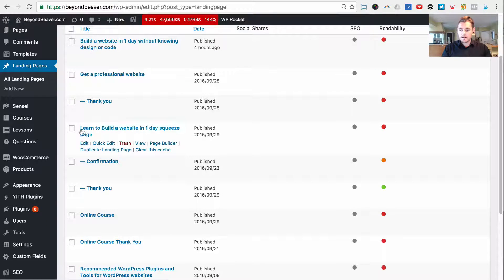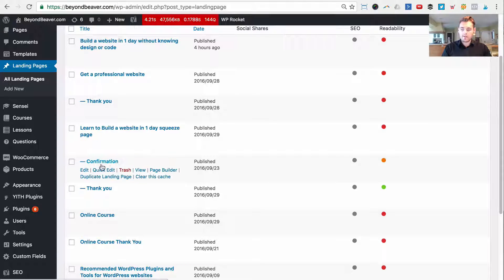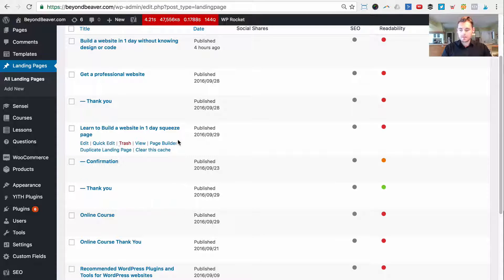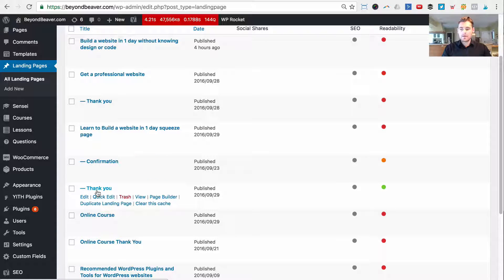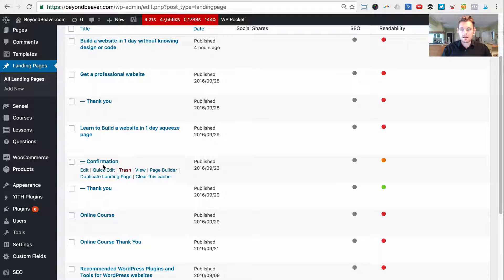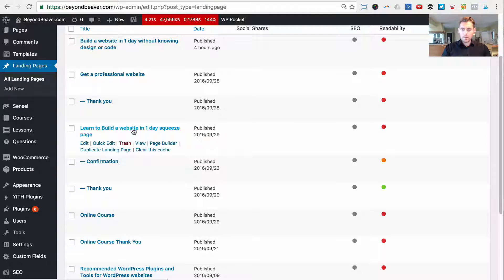The way I structure it is I have the actual landing page, and then as child pages I have a confirmation page and a thank you page. The user flow is: someone comes from paid advertising — say Facebook or AdWords — they land on the landing page. Once they fill out the form on that squeeze page, they go to the thank you page, which says 'thank you for filling out the form, please check your email and click to confirm your subscription.'